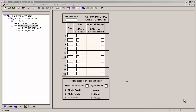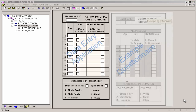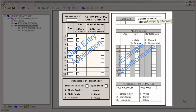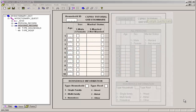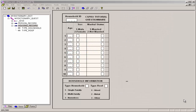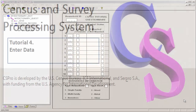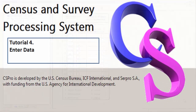Let's now compare the form with the questionnaire. We can see that our data entry form is very similar to the questionnaire. Now that we have created a CSPro data entry application, we are ready to use the application to enter data. Tutorial 4 describes how to enter data using CSPro.